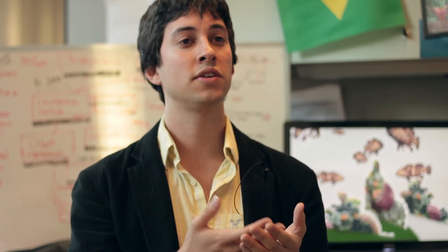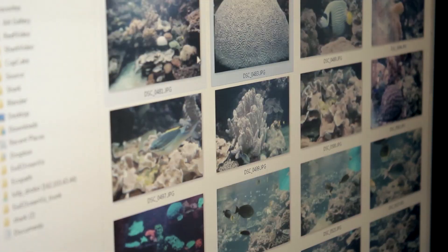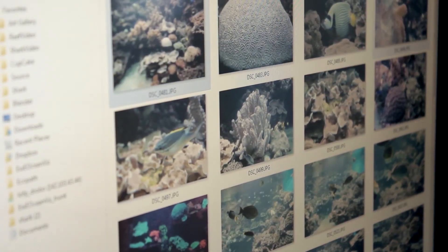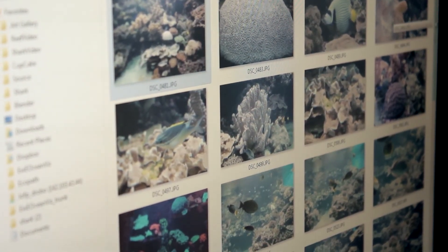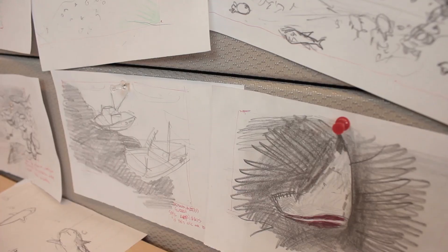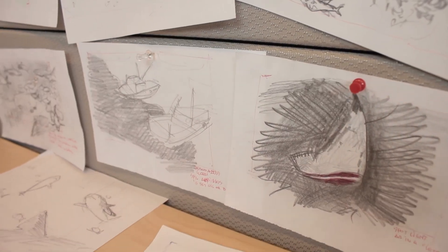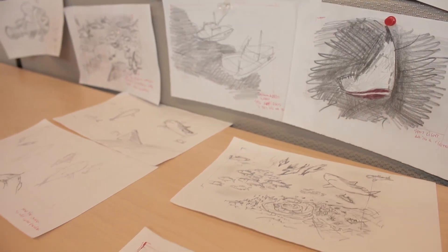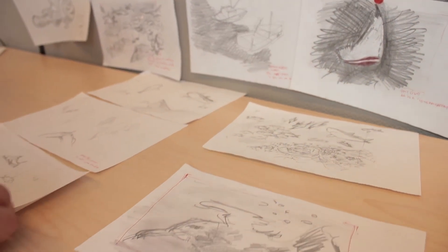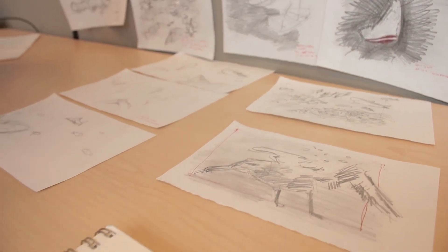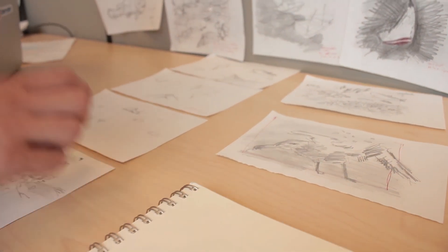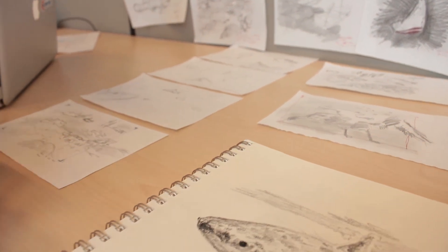With the script in hand, we gather visual reference and create a storyboard. The storyboard helps to guide along the production and it gives the scientist a feel for what the final production might look like.